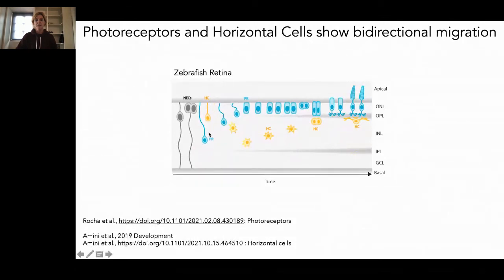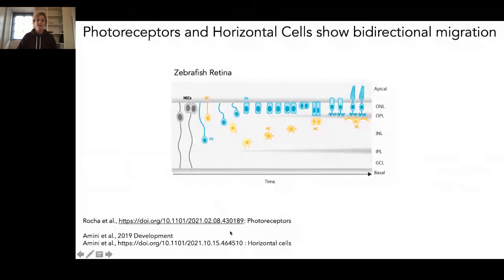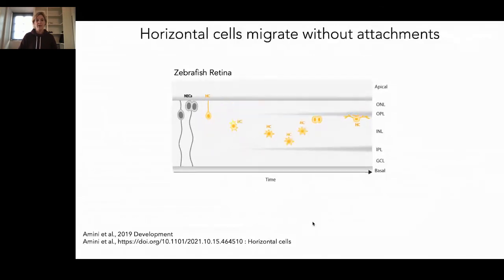The two cell types we have been concentrating on in recent years were the photoreceptors and the horizontal cells, because they undergo a very intriguing and counterintuitive bi-directional migration — going first towards the basal direction and then back to the apical side. Both of these studies have been posted on bioRxiv. I will not talk about the photoreceptors for time, but I will concentrate today on horizontal cell migration.